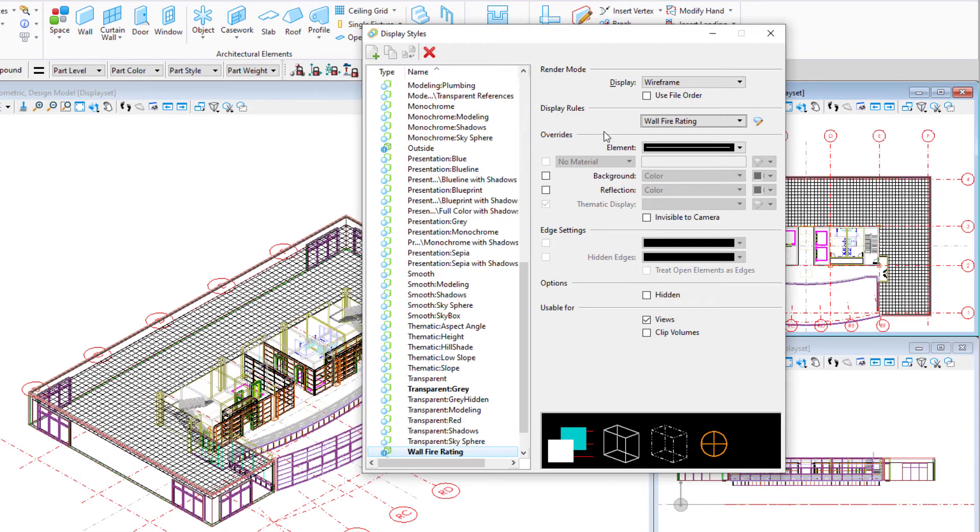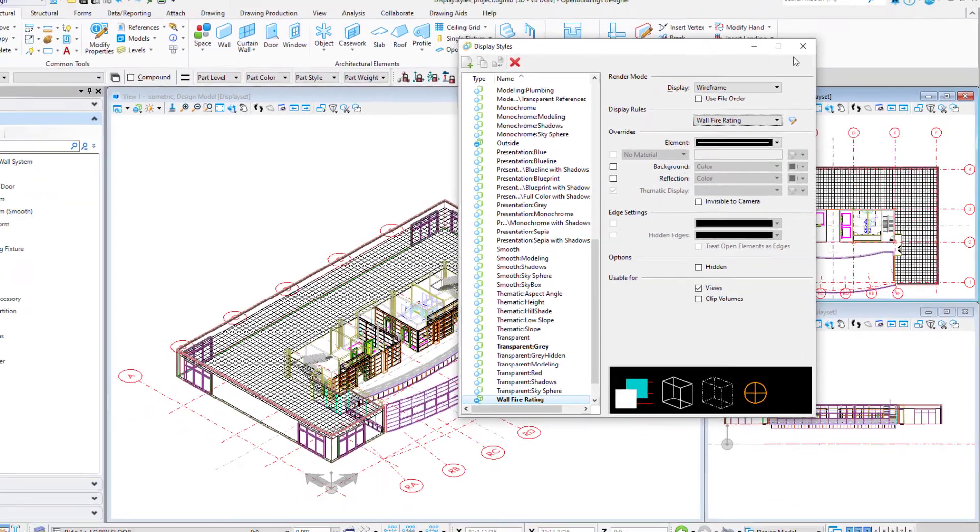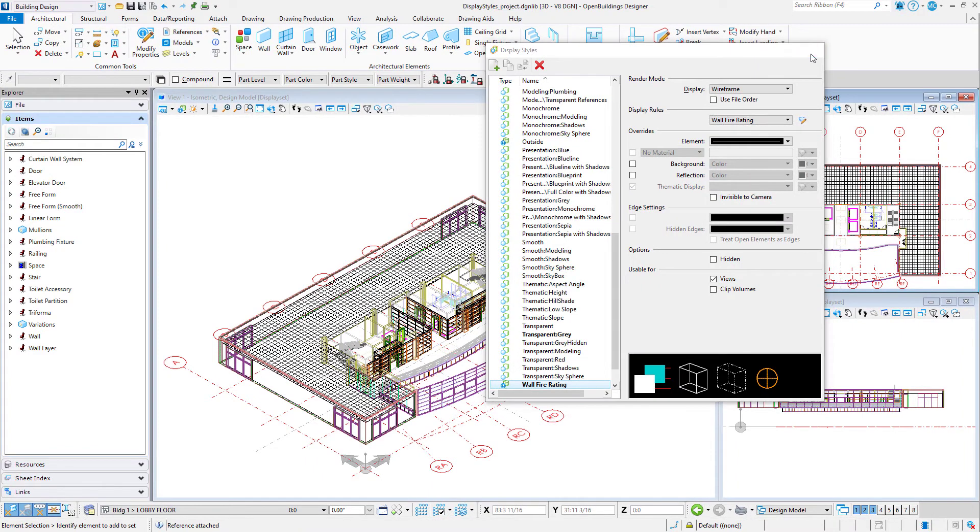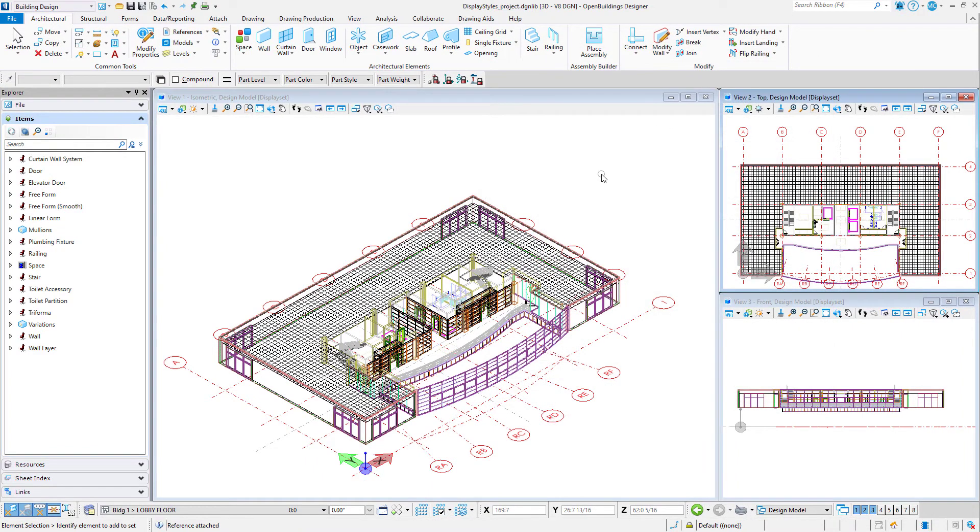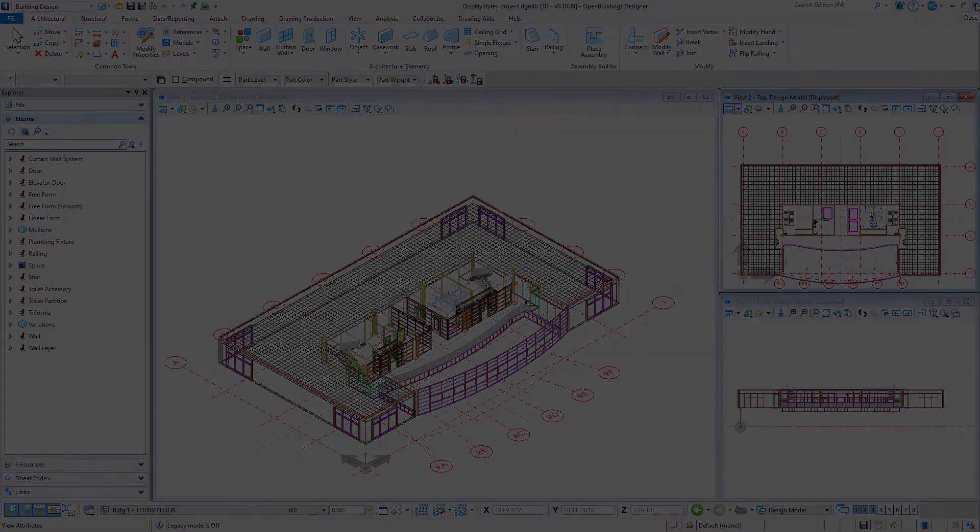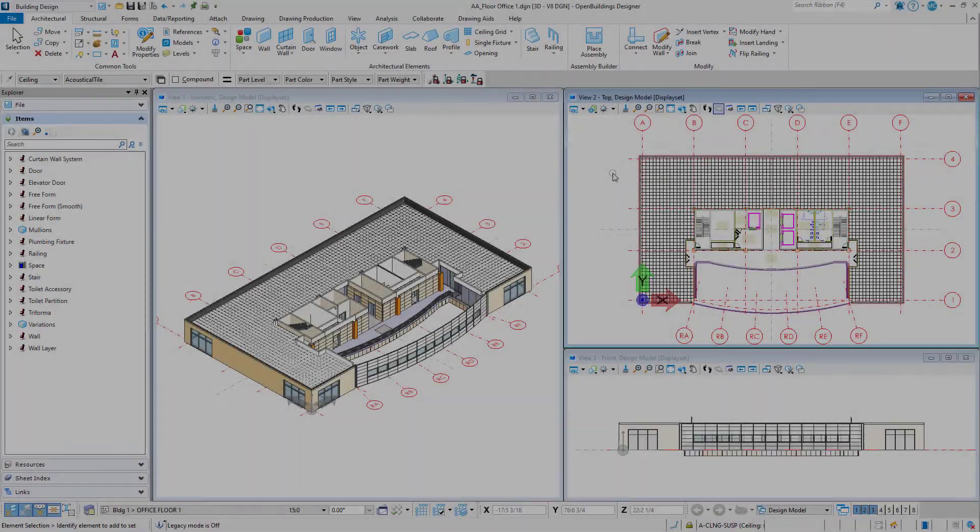You will need to close and reopen the application to use the new display style and display rule. But since it was created in a DGN library, it will be available in any file within the workset.